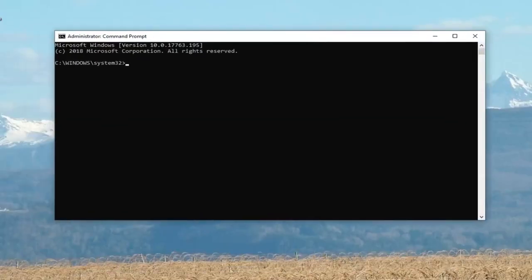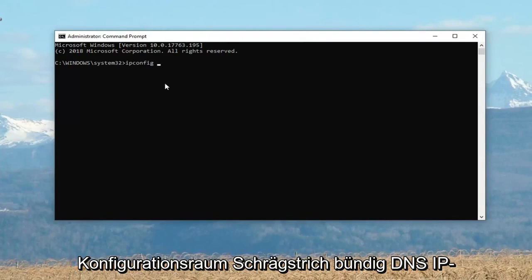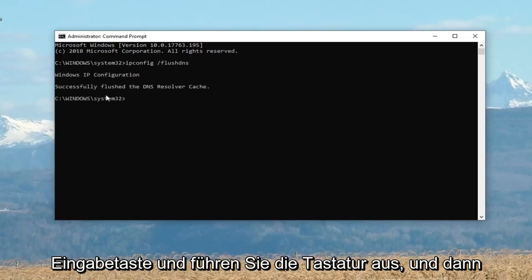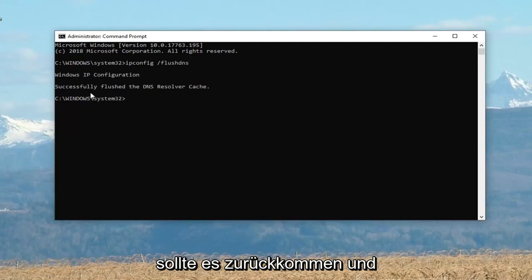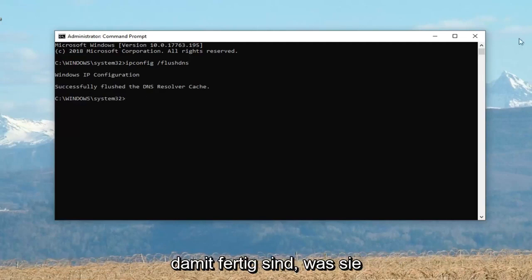Now in this elevated command line window, you want to go ahead and type in ipconfig — exactly as it appears on my screen. So again: ipconfig space forward slash flushdns. Hit Enter on your keyboard to run that, and then it should come back with 'Successfully flushed the DNS resolver cache.' Once you're done with that, close out of here.